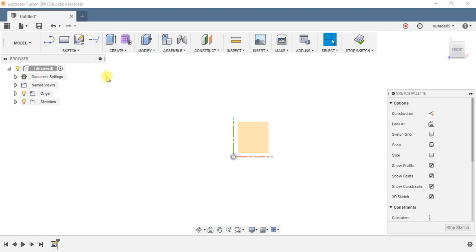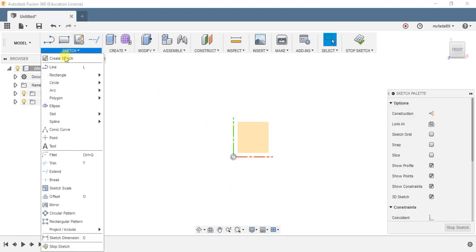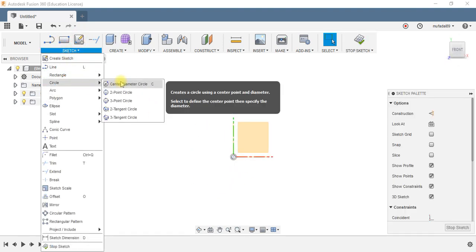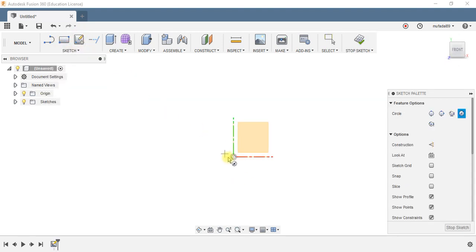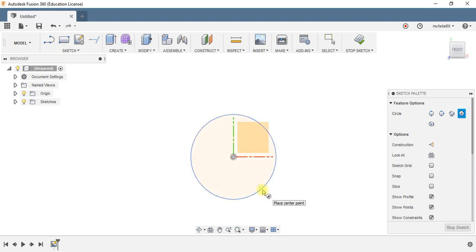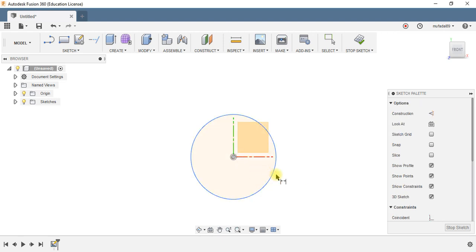The first thing you are going to do is make the circular element of the part. Just go ahead and make the circle, dimension it to be 66 diameter, and then I'm going to extrude it to a length of 22mm.